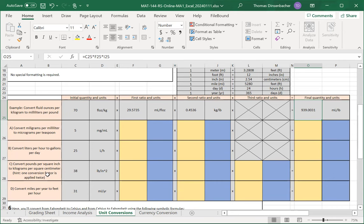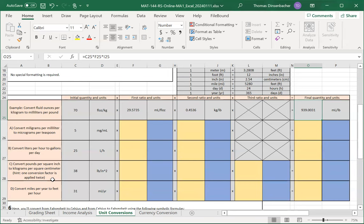A couple of hints here as well. For part C, the hint is provided in the description here. You have a conversion factor that's applied twice.